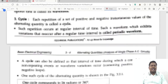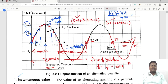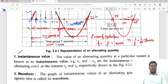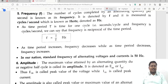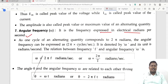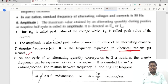Amplitude is the maximum value attained by the waveform, denoted as E_maximum. Angular frequency is the frequency expressed in electrical radians per second.